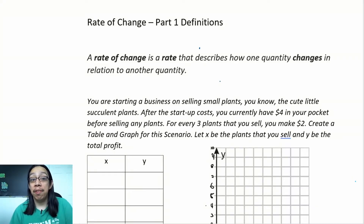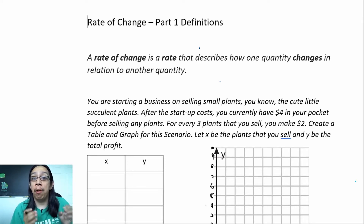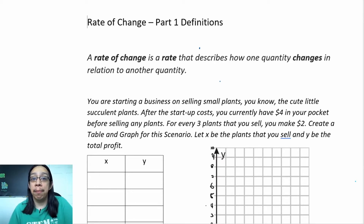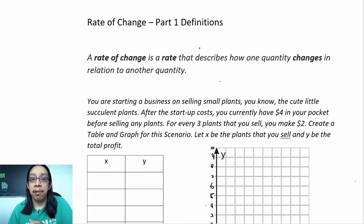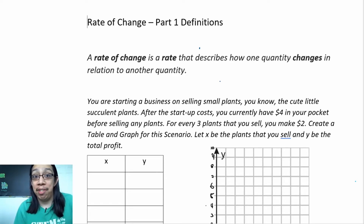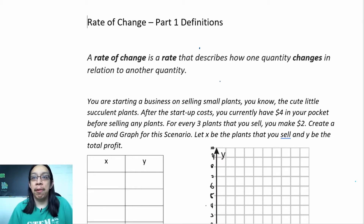What's up, y'all, it's Mr. Canada. In this video we're going to be learning about what rate of change is and the definition of rate of change. This is going to be a two-part video, so in this one I'm just going to talk about what rate of change is, and in the next video we're going to be looking at more examples about how rate of change is the same thing as slope.